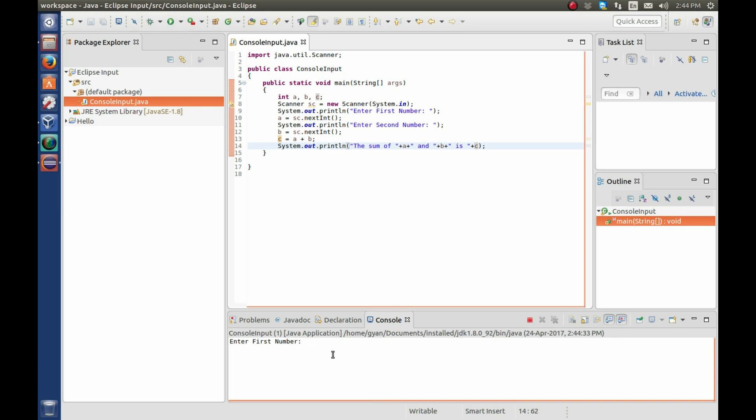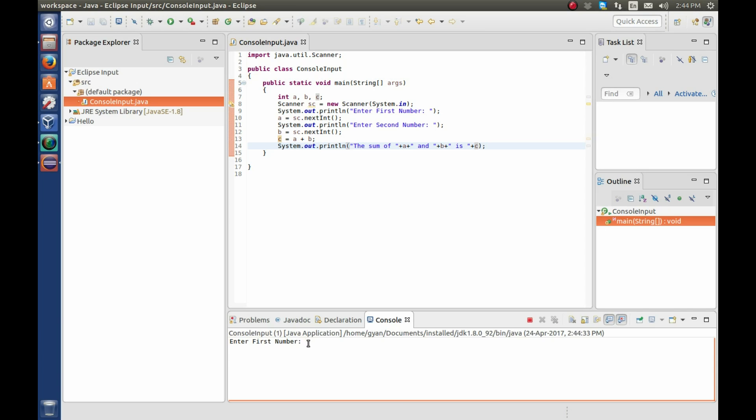It starts running here you can see in the control section. It is asking the user to enter the first number. Enter here 67. Since we are using here println that's how we have to enter in the next line. If we were using the print then we could enter the 67 in the same line. So here we have to enter the 67 in the other line.